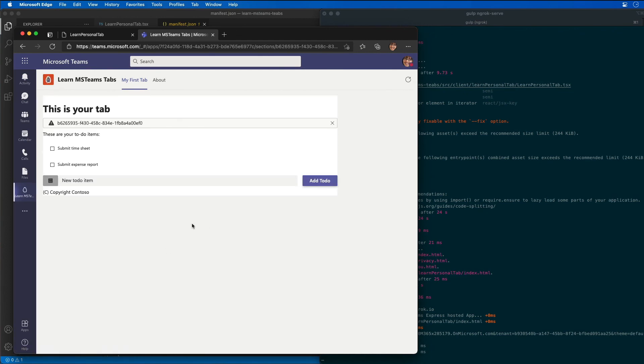So notice now it looks a little bit different than it did before. So in this demo, you saw how to create a new Microsoft Teams personal tab by using the Microsoft Teams Yeoman generator, Visual Studio Code, and App Studio.